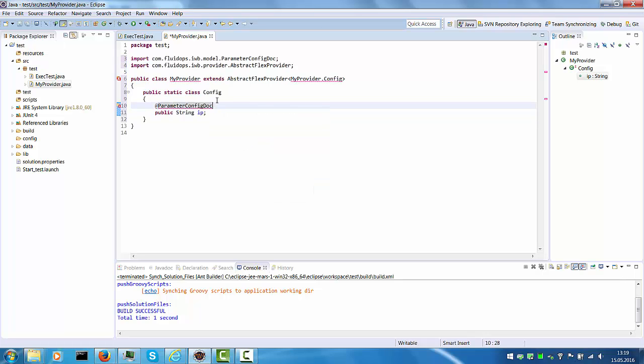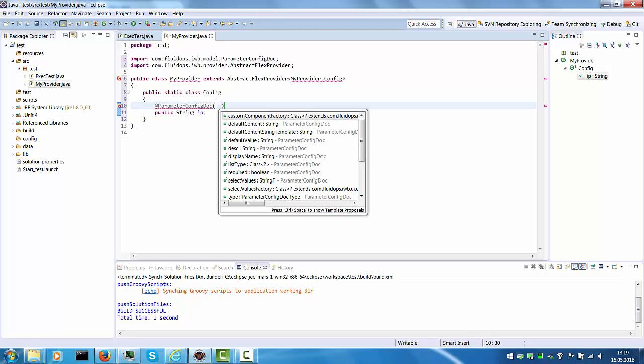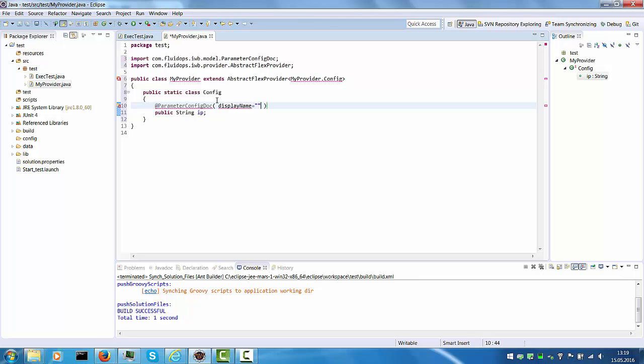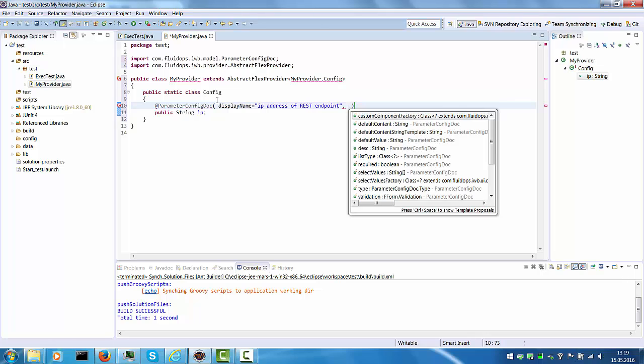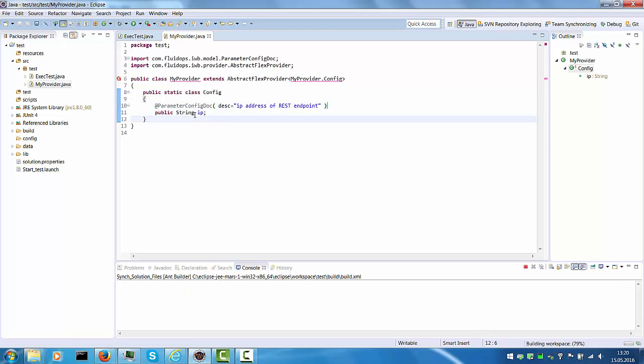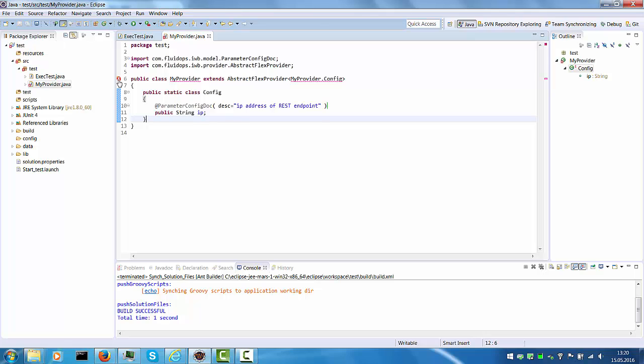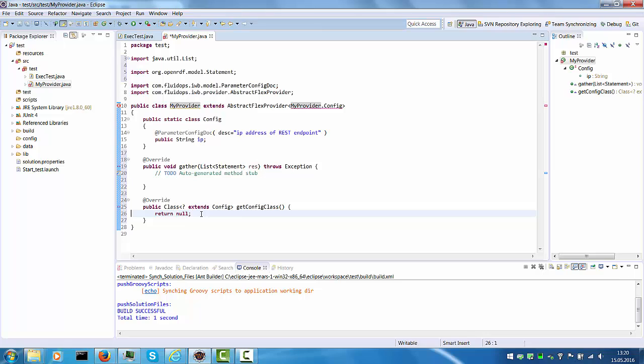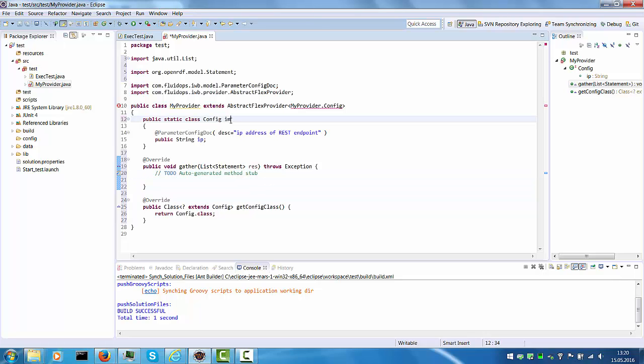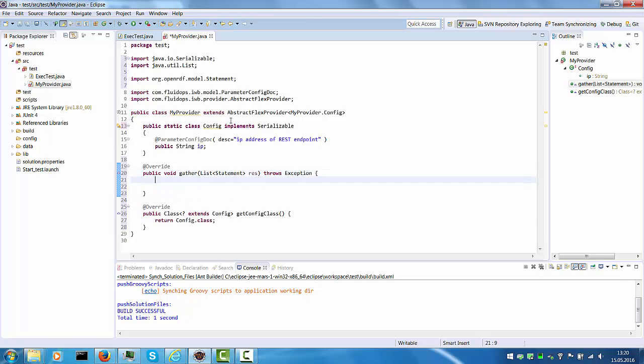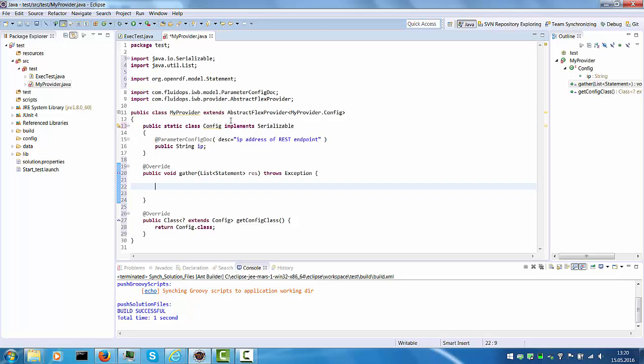And we need to add some metadata. So that's the parameter config doc. It has a display name, for instance, and we need to have a name of course. So then we add the unimplemented methods. First of all we need to return the configuration class. Config needs to be serializable. And the gather method is the most important method of this provider class.